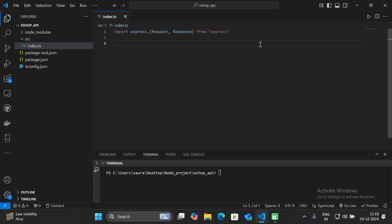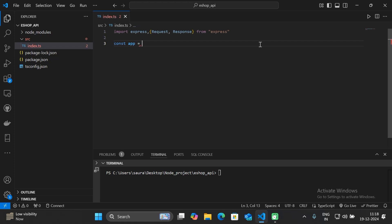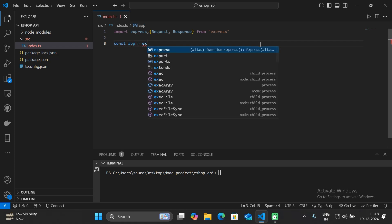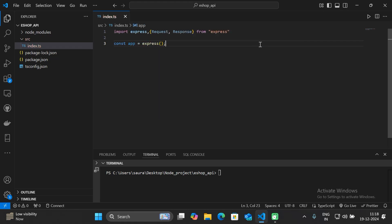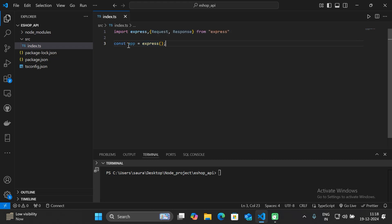The next step is to create an Express application. Specify 'const app = express()'. This line creates an Express application assigned to a variable called 'app'. You will use this to define routes and middleware.